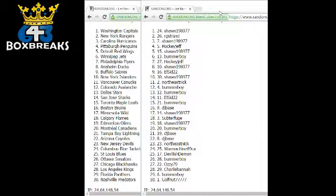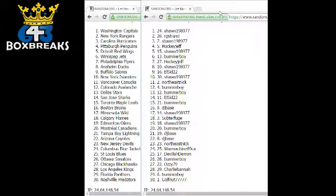Daniel Lightning and Coyotes, Nick Devils, War Machine Jackets, Devilish Demon Blues, Jack Senators, Keith Blackhawks, Charlie Hannah Kings, Jack Panthers, and Todd with the Preds.